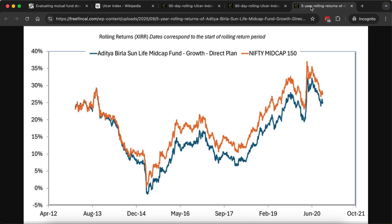You are not going by returns alone — you are looking at how stressful it has been for the investor to hold that fund. If that stress is pretty low and return performance is also reasonable — not spectacular, not necessarily top one, two, or three — but if the ulcer index is consistently low, then that fund is a reasonable fund to hold for active fund investors. Of course, our recommendation of choosing passive funds always holds, but many people invest in active funds, and this is a reasonable way of choosing them. This will soon be part of our mutual fund screener.